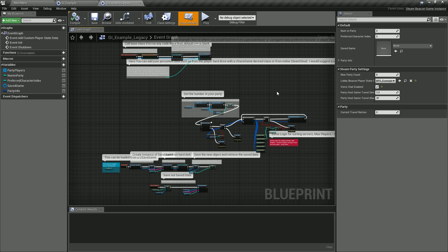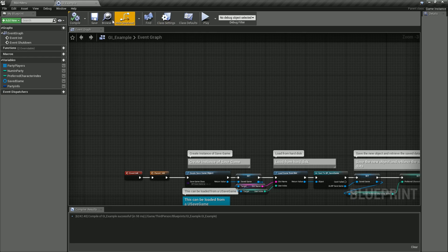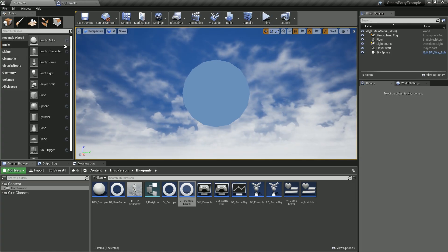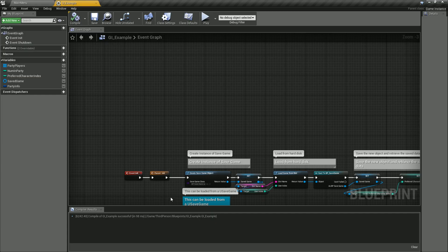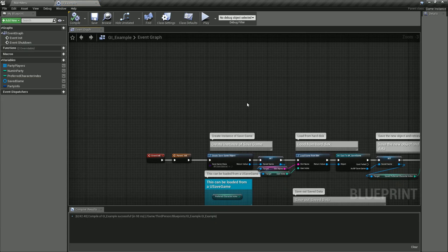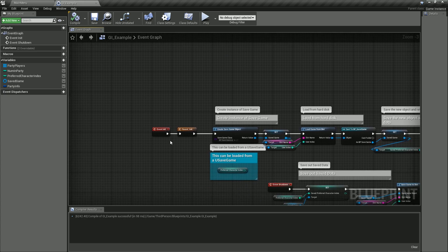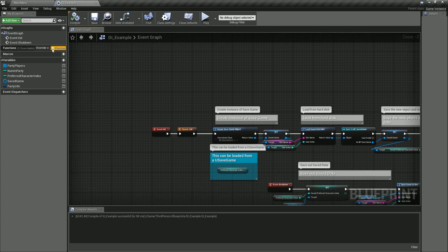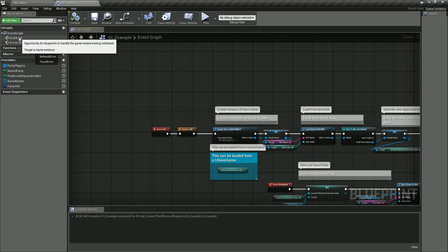Instead, we use something that was released in engine version 4.22 called game subsystems. So now what we need to do is open up our regular game instance class. Then we go to the Event Init. If you don't already have the Event Init, it's overridable—you click on override.